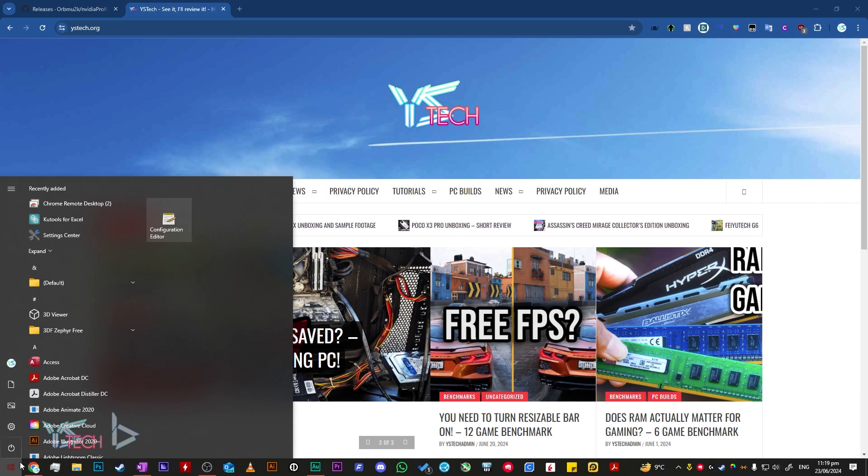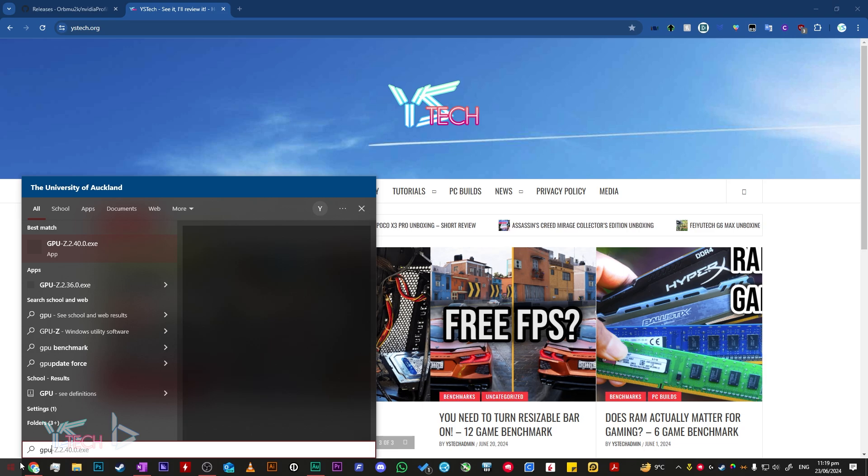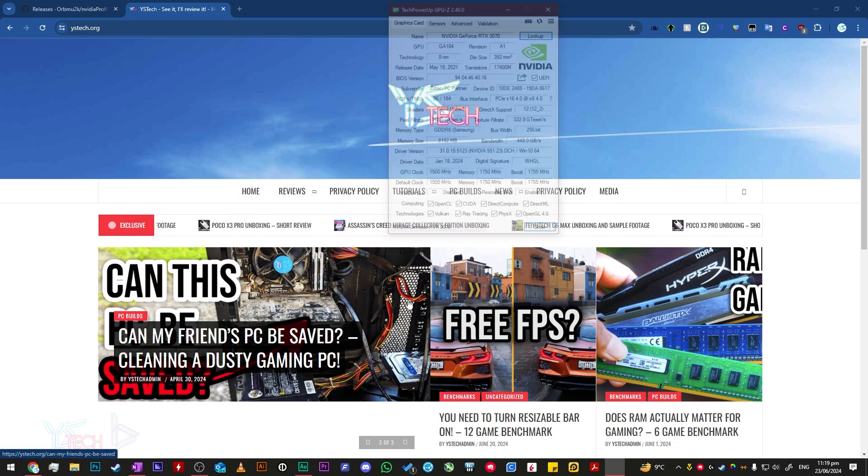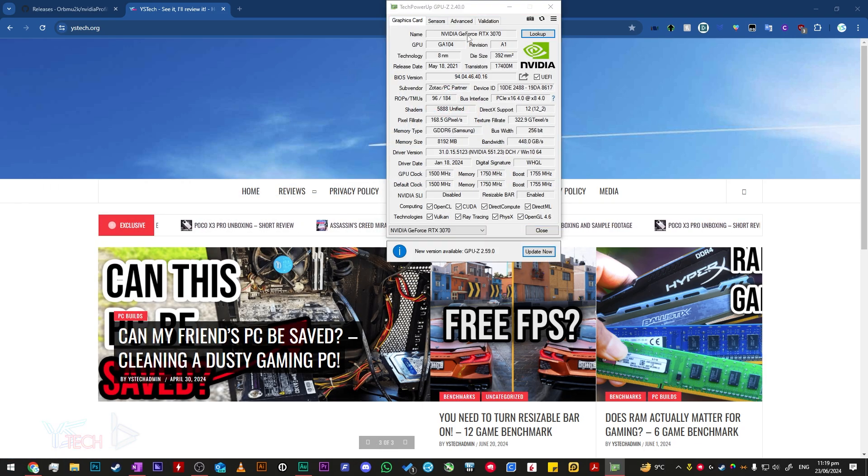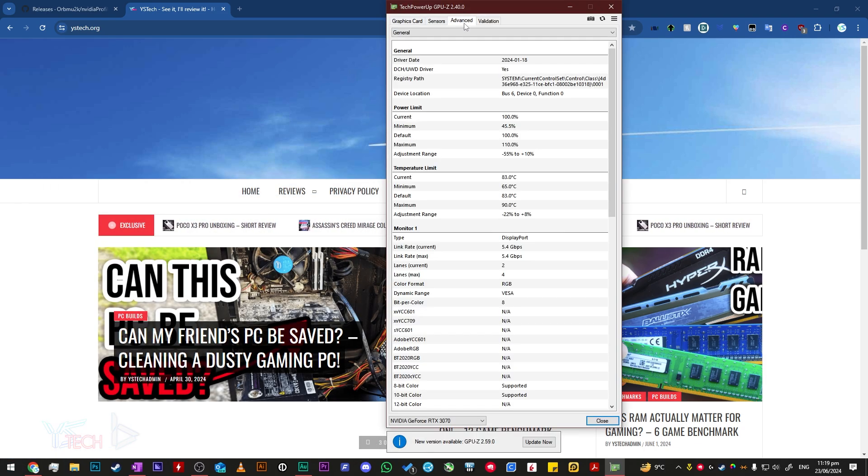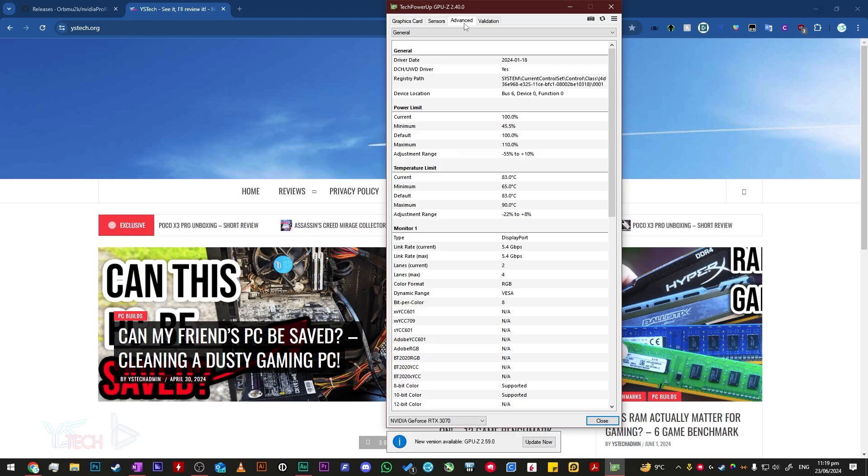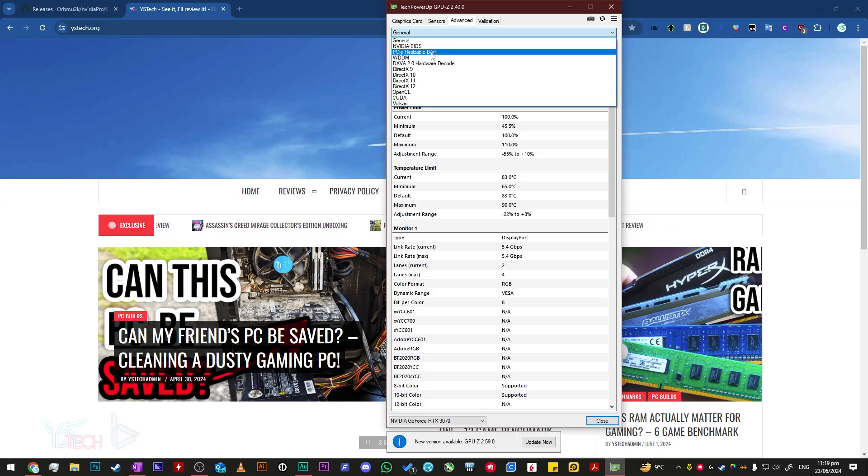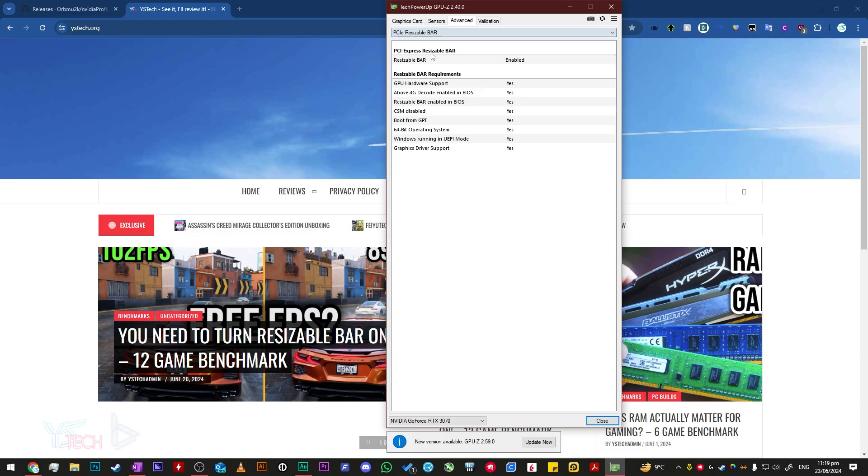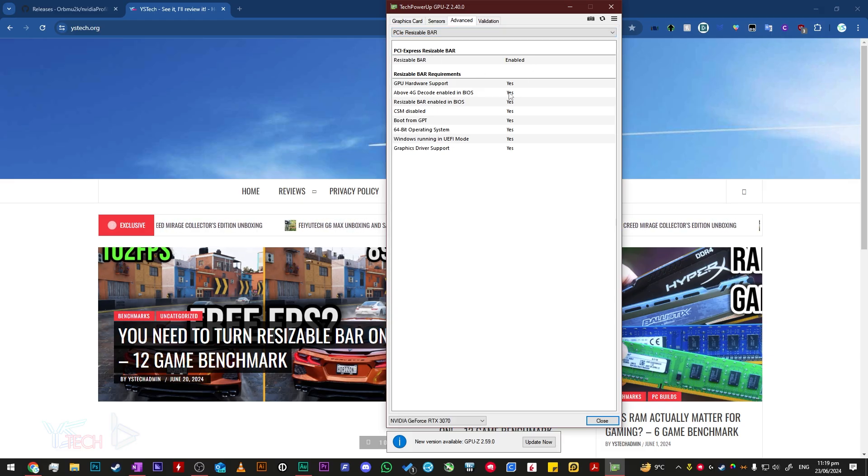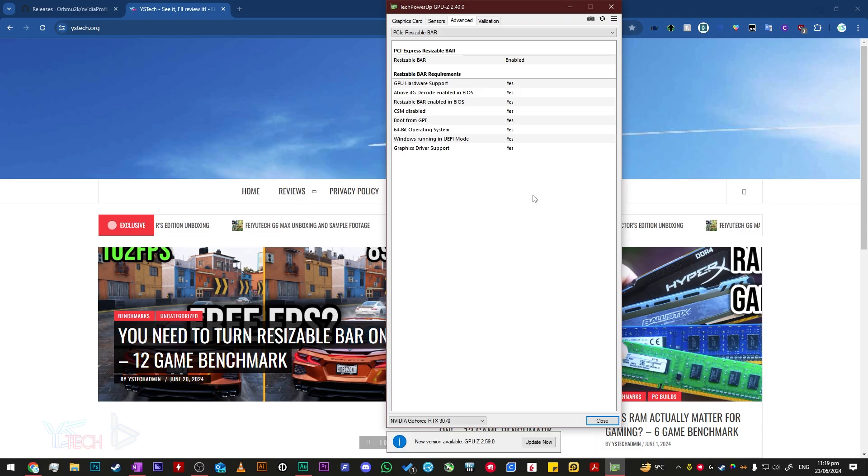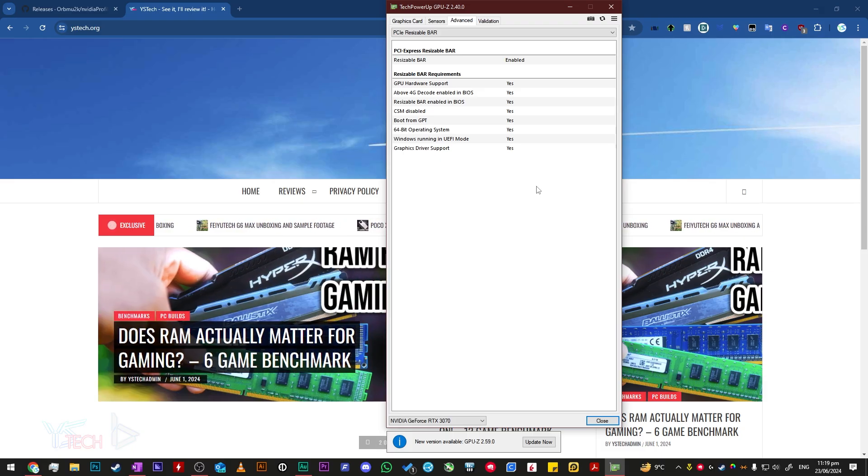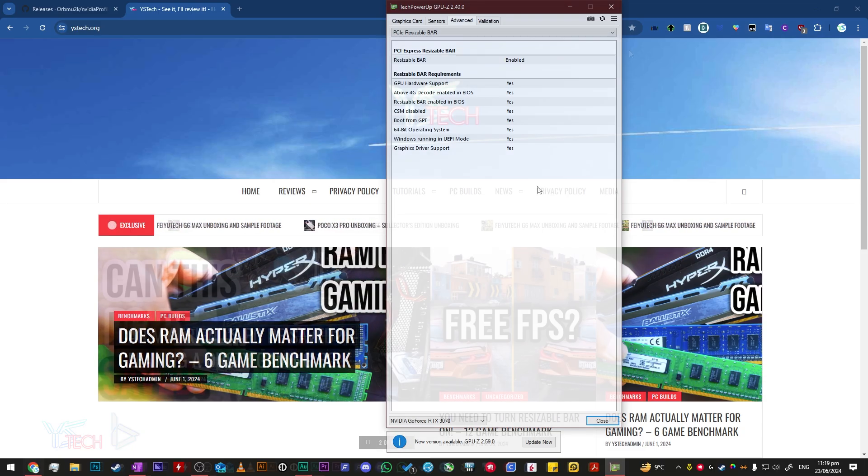The other way you can check this is if you use GPU-Z, linked in the description if you want to install it. So if you open up GPU-Z, then click advanced, and then use the drop-down menu, you can select PCIe resizable bar. If it says enabled and the rest says yes, then you're all good to go. Rebar is enabled on your system to be activated in the Nvidia Profile Inspector.